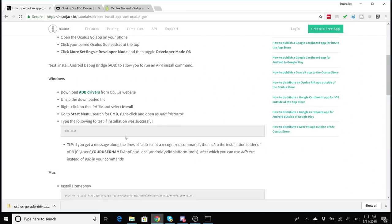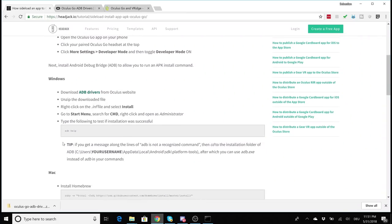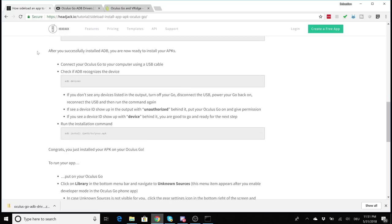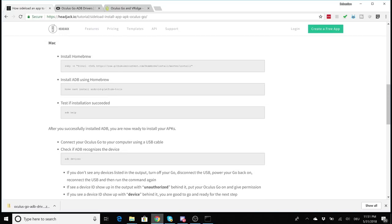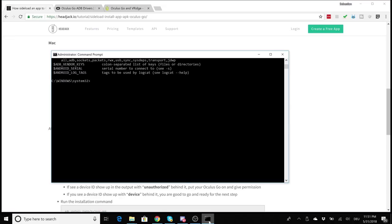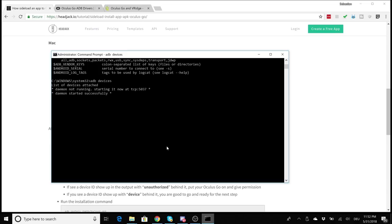All right, so now it's time to connect your Oculus Go with your computer. Simply use the USB cable that came with your Oculus Go and well connect it with your computer. Now we use an ADB command in order to see if ADB can recognize your Oculus Go. So go to the command prompt and type adb devices.